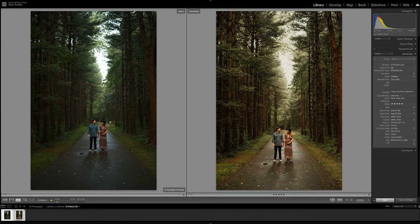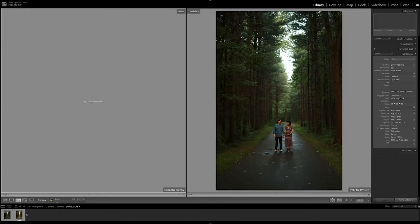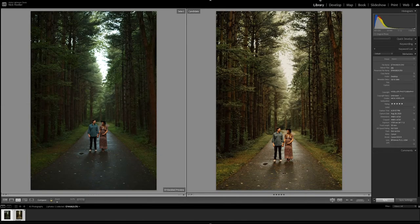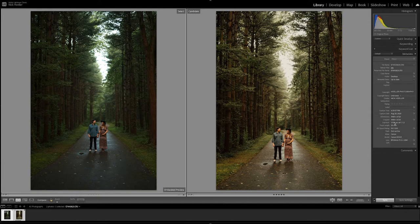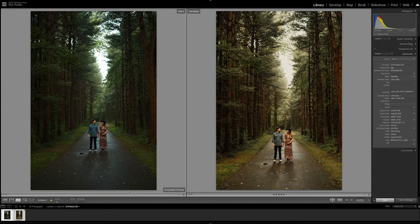Alright, so here we go. Here is the photo that we will be editing today. Let's just get the metadata here in case you are interested. This was the Canon EOS R, I am at 1/100th of a second at f1.2, 50 millimeters, ISO 1250, and yeah that's about it.